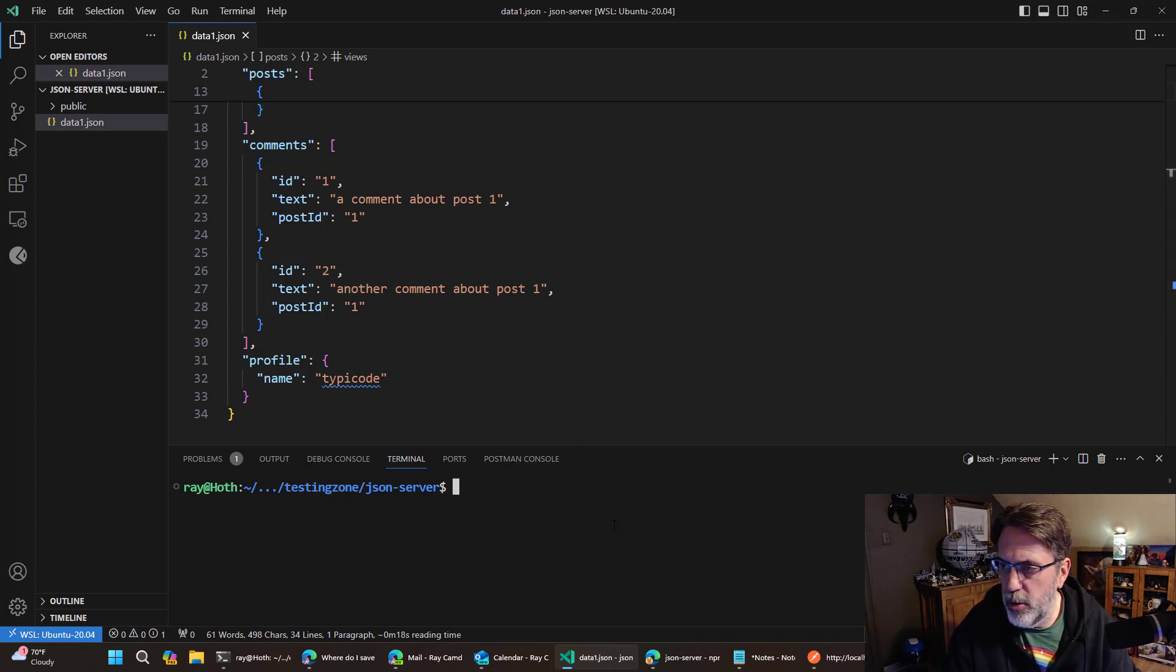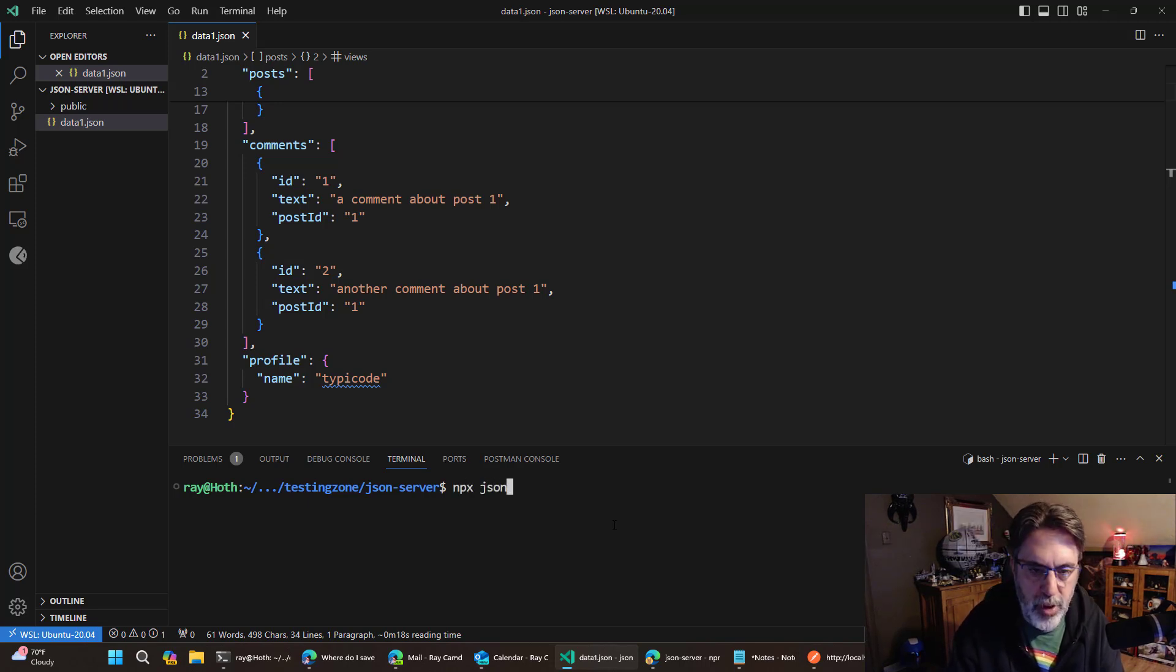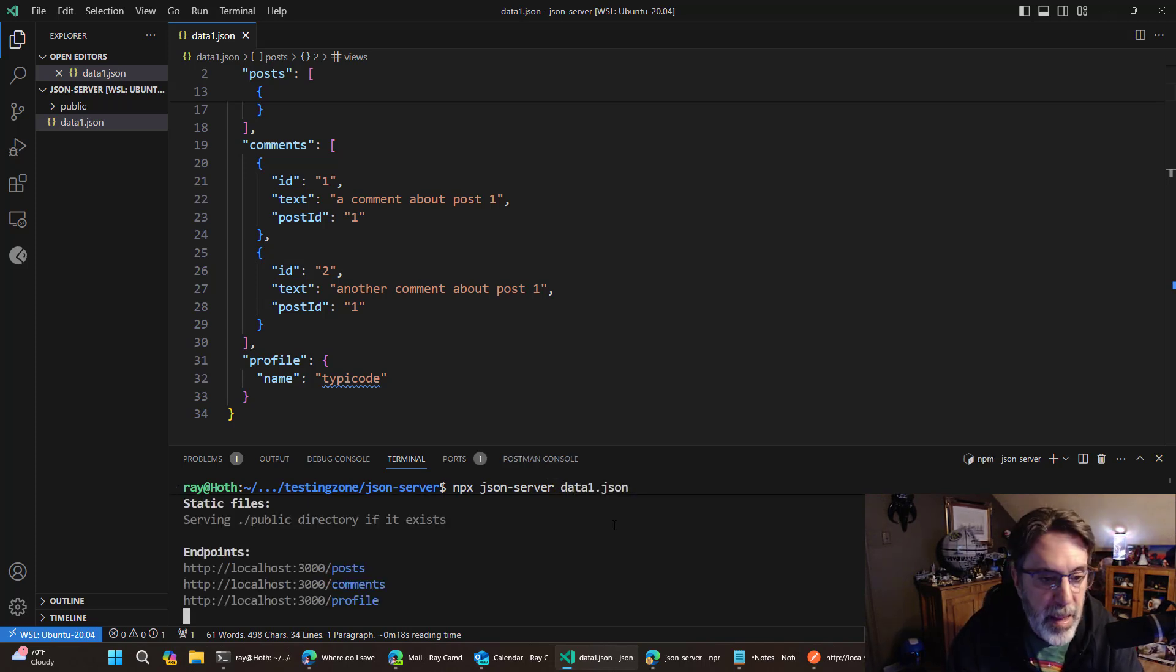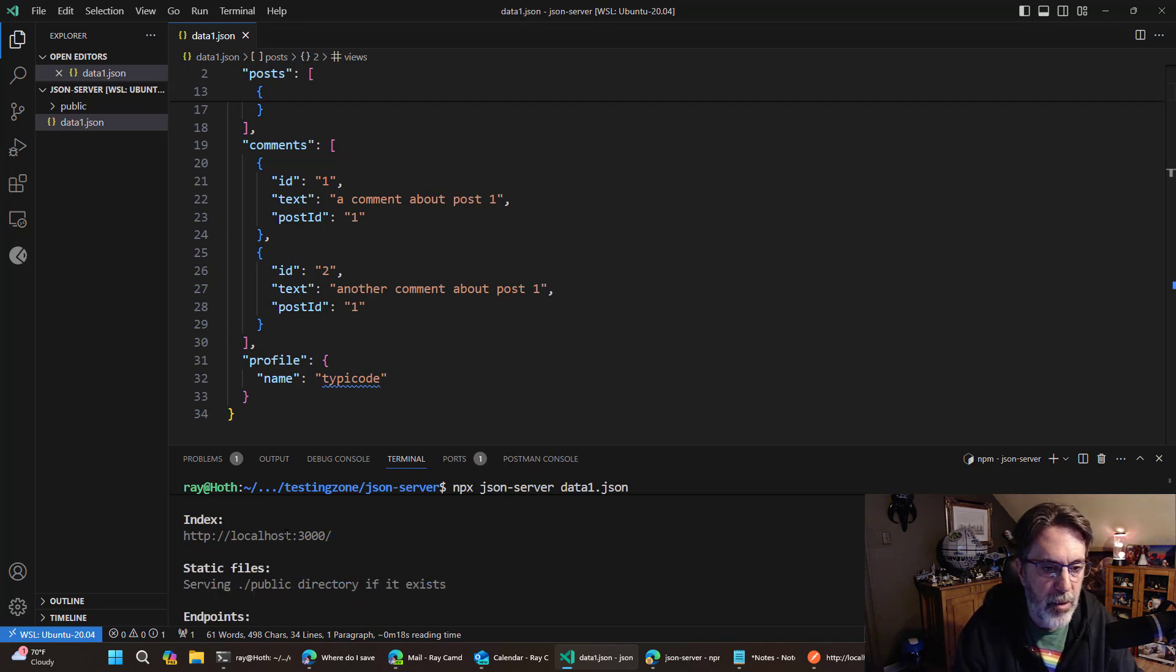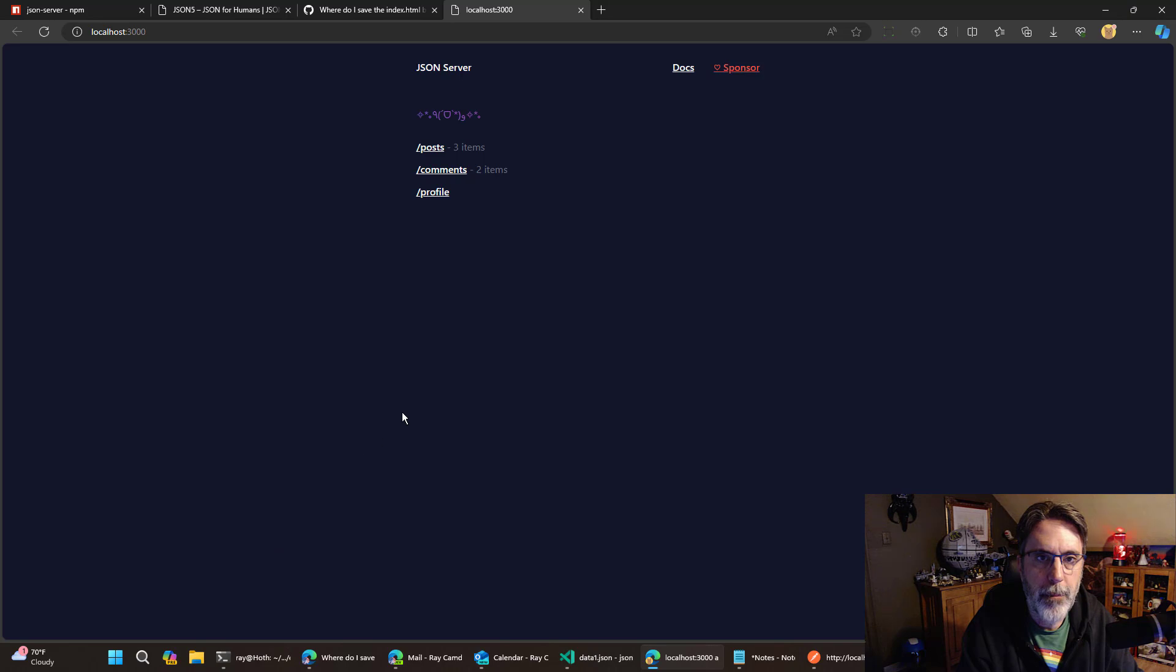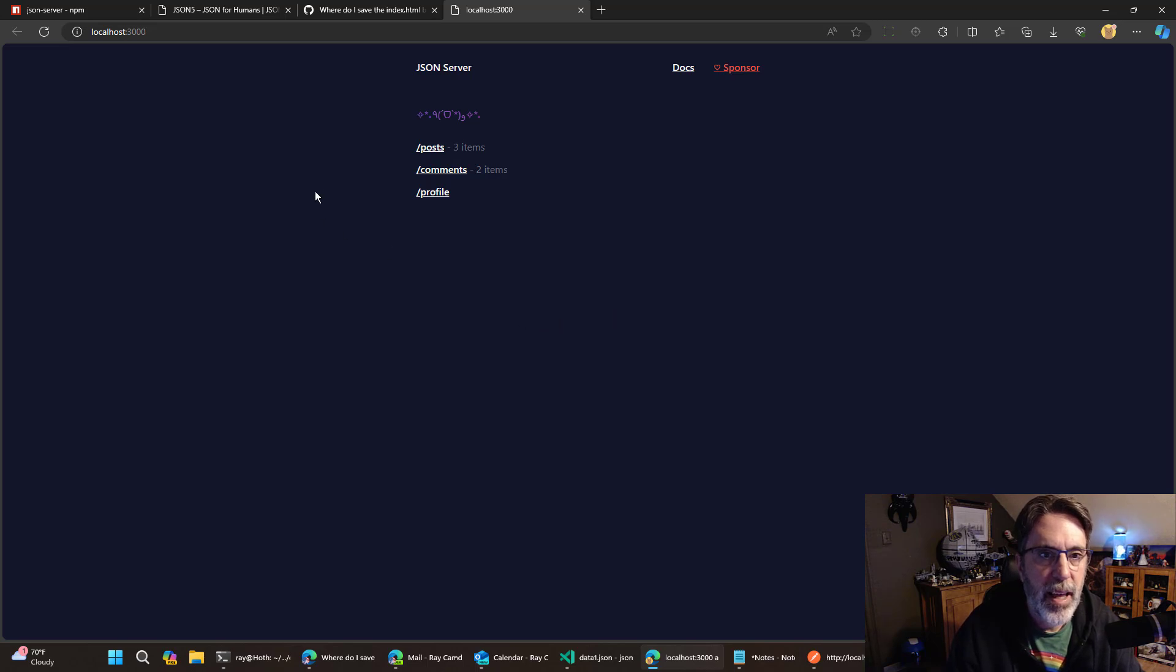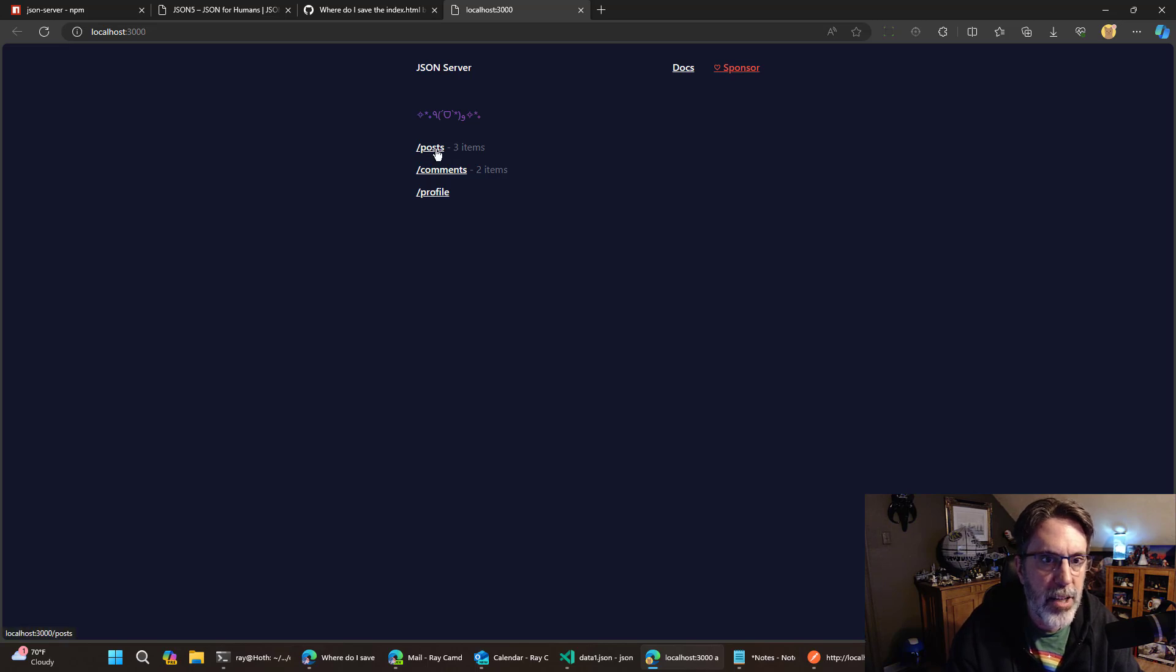And what I can do from the command line is do NPX JSON server and then point to the JSON file and hit enter. And it is going to create a web server based on that. So I will open this up and you could see it's made a nice little index homepage page and it has links for post comments and profiles.